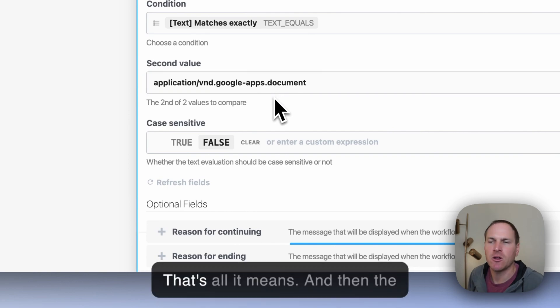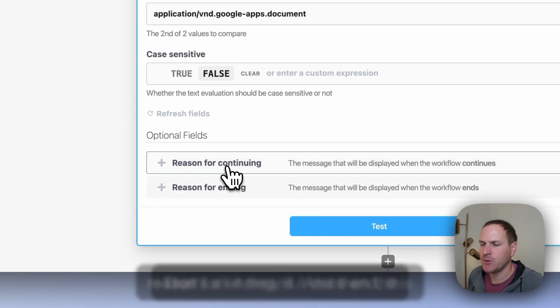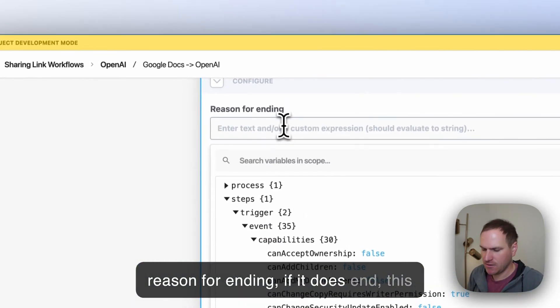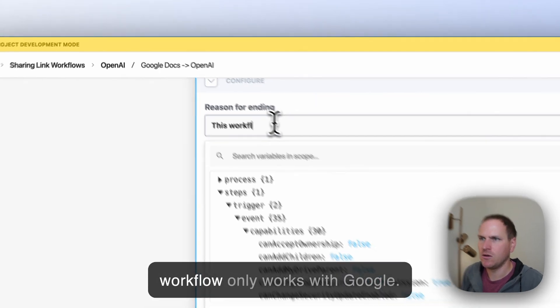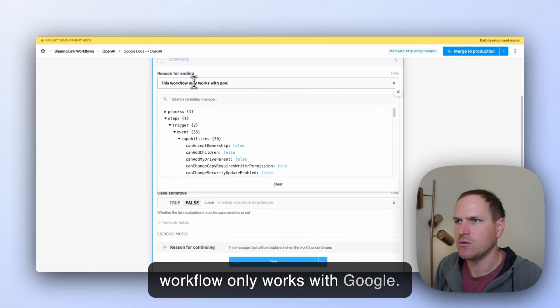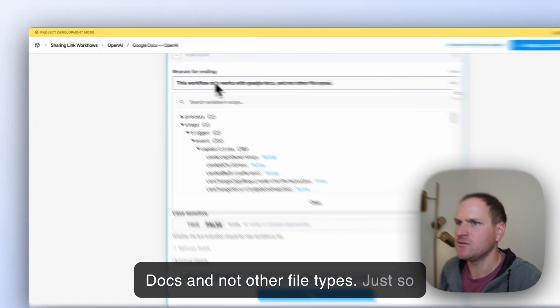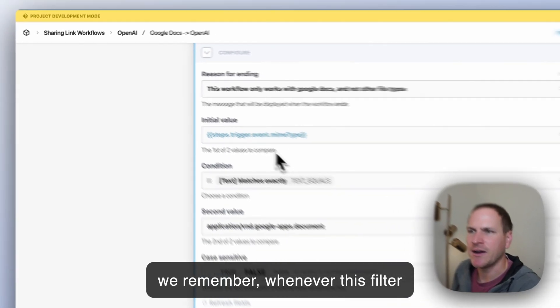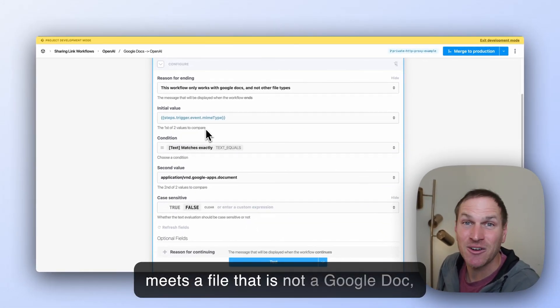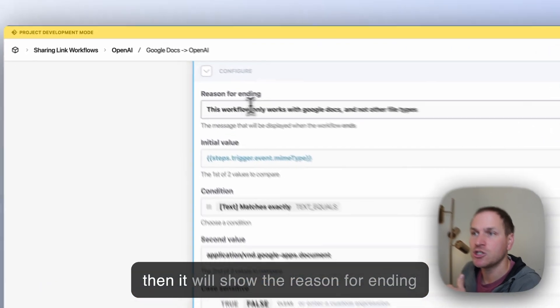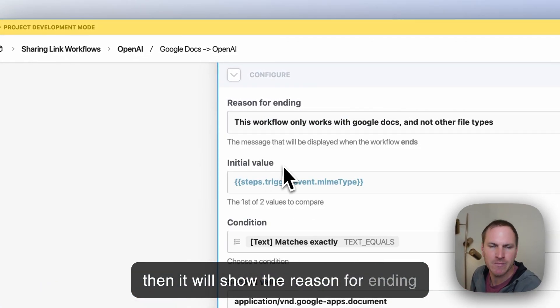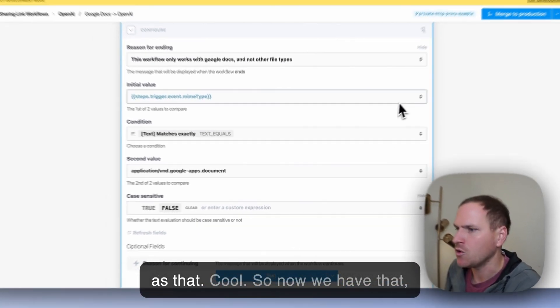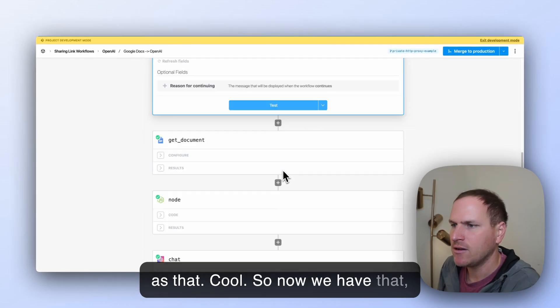That's all it means. And then the reason for ending, if it does end, this workflow only works with Google Docs and not other file types. Just so we remember, whenever this filter meets a file that is not a Google Doc, then it will show the reason for ending as that.